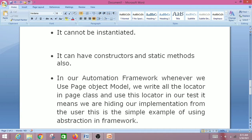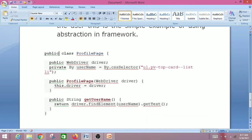Now let's see how we can apply abstraction in a Selenium framework. By using the Page Object Model design pattern, we define all our locators and their methods in the page class. We can use the locators in our tests but we cannot see the implementation of their underlying methods — we only show the locators in the test but hide the implementation. This is a simple example of abstraction in an automation framework.